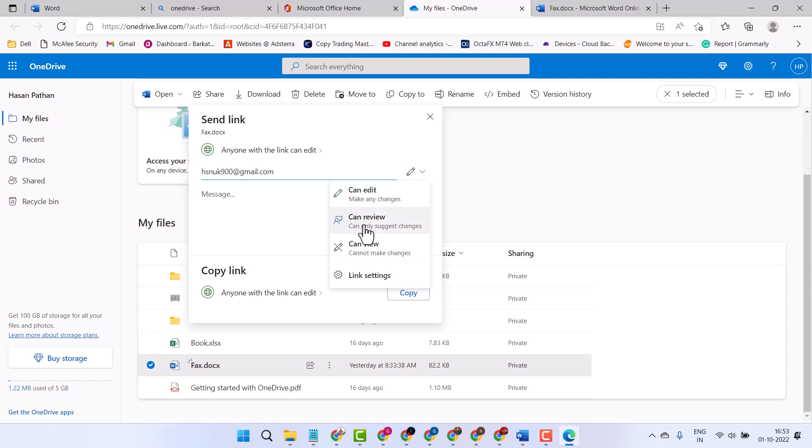You can set permissions like can only review, can view, or can't make changes. There are also more settings for the link.